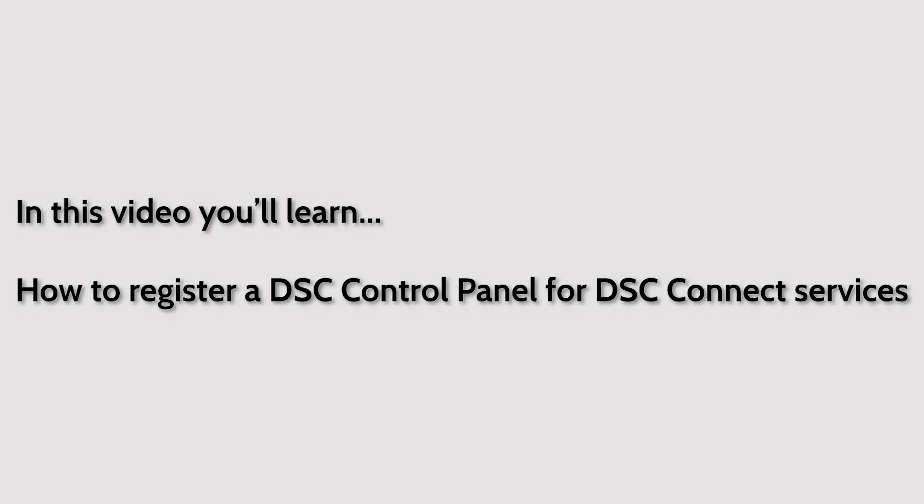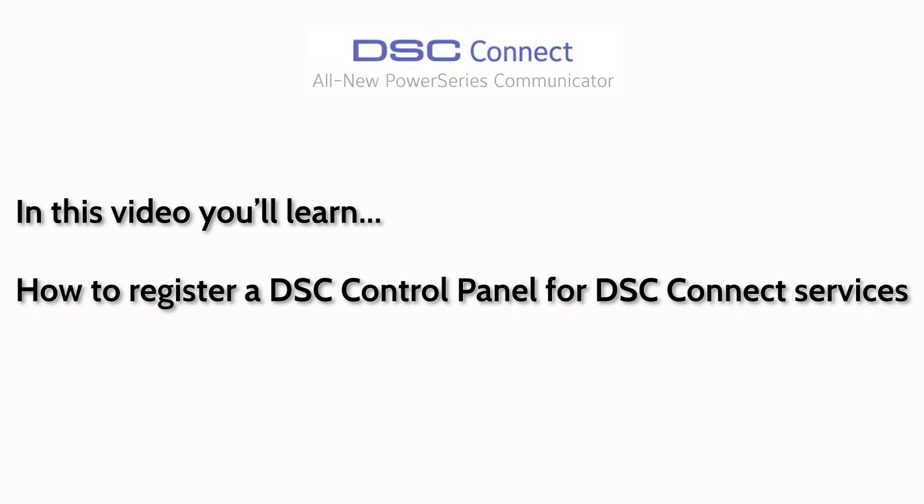In this video, you'll learn how to register a DSC control panel for DSC Connect services.